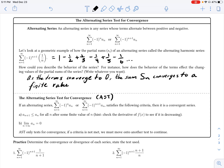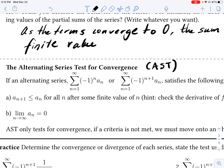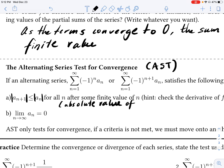This test for convergence says the following: if you have an alternating series and it satisfies two criteria, then we can say it is convergent. Condition one — there's a notation detail here — the absolute value of A sub n+1 must be less than or equal to the absolute value of A sub n. In other words, for all n after some finite value, the terms are decreasing — the absolute value of the terms are decreasing.